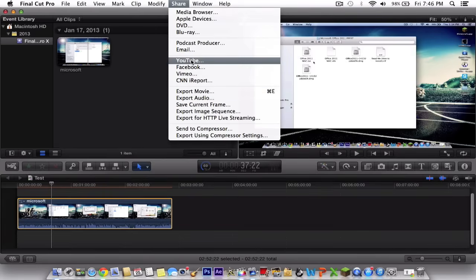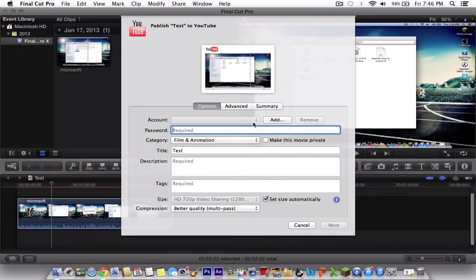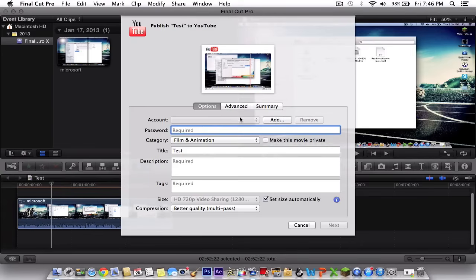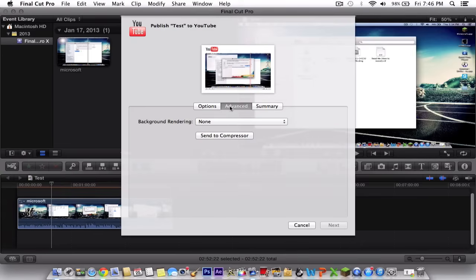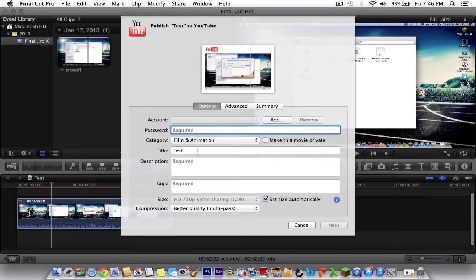Now you can upload it to YouTube just by clicking this. Once you've clicked share to YouTube, you would insert your password and add an account, which is your username. This would be your summary which shows how many megs and the basic summary of your video.